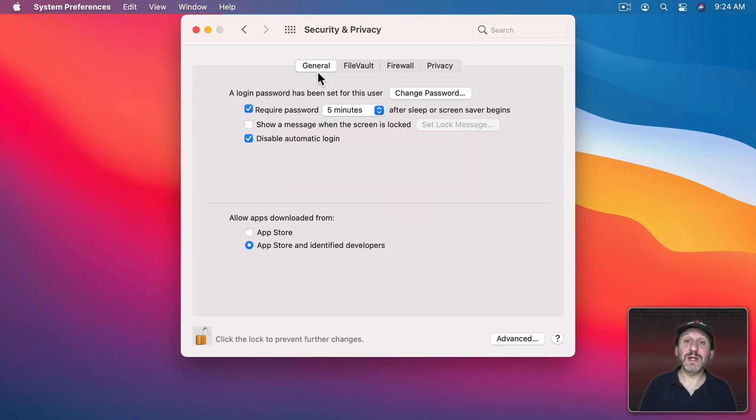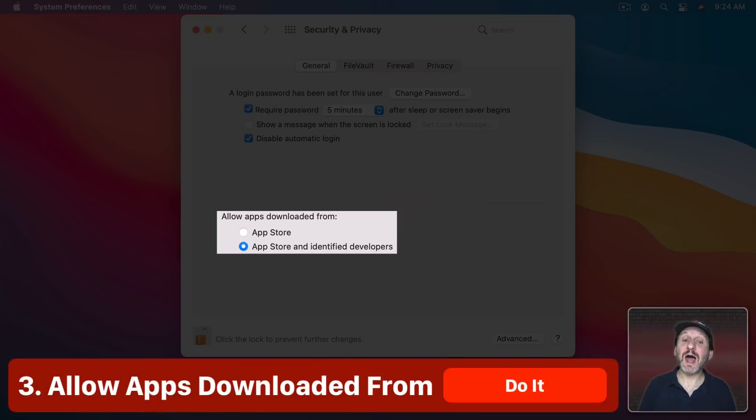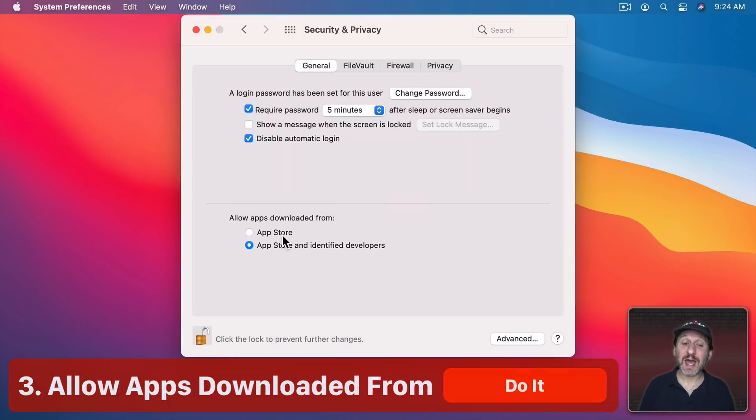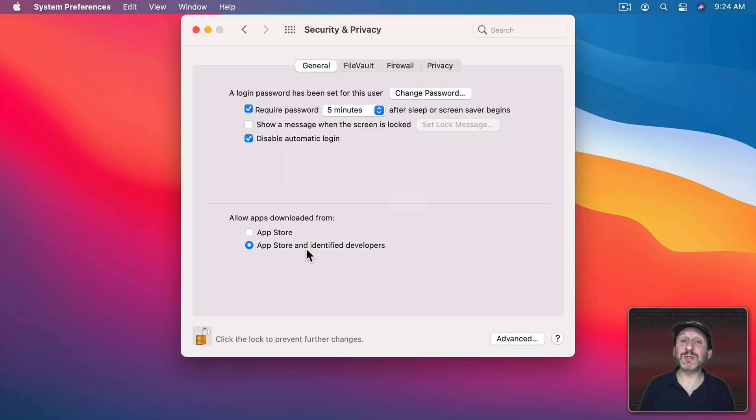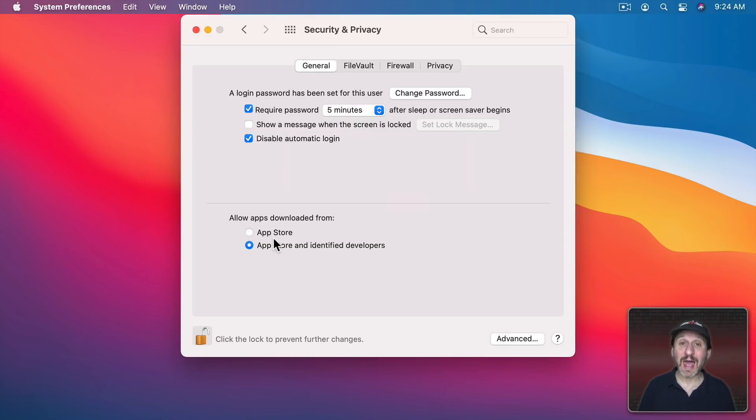Now also right here in Security and Privacy in General there's Allow Apps Downloaded From. So here you can set it to App Store or App Store and Identify Developers. For the highest security you want to set it to App Store, only allow apps from the App Store.